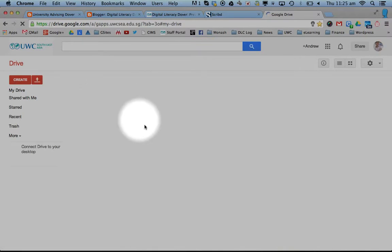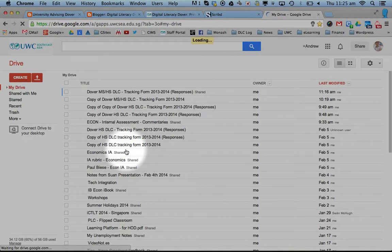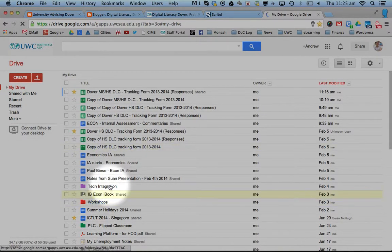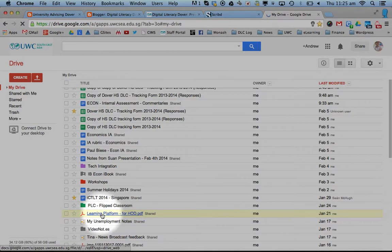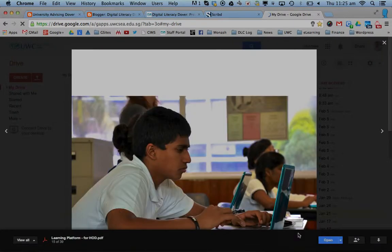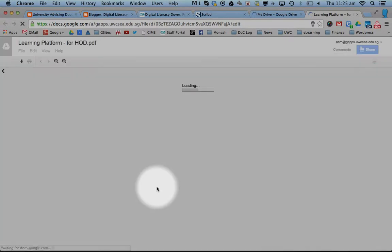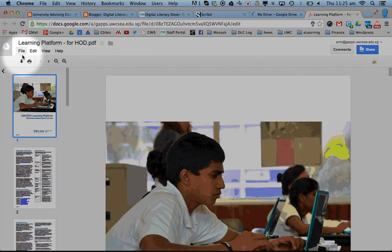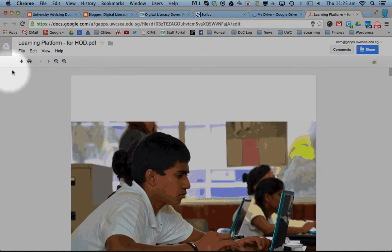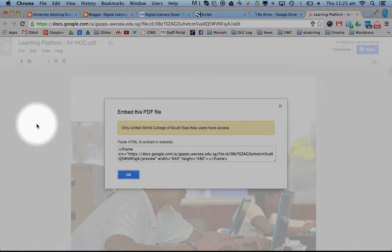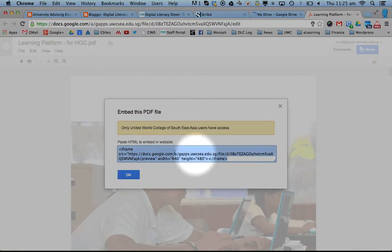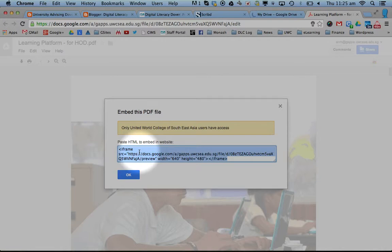From within your Google Drive you can click on PDF. Open this and there's a file option here saying embed this PDF file, which is HTML code, so you have to copy this.